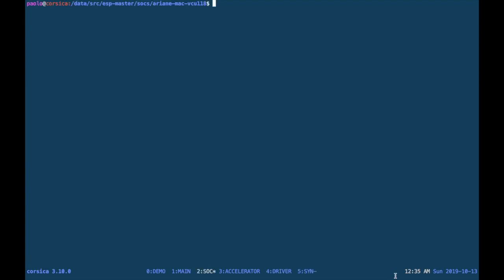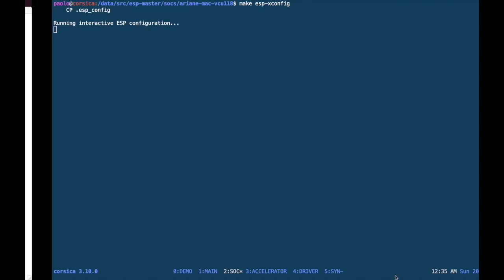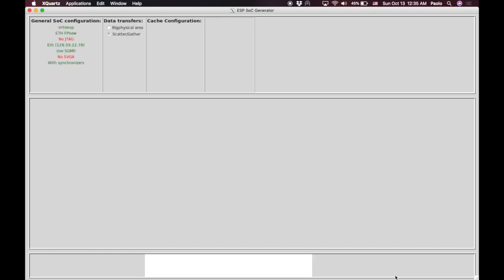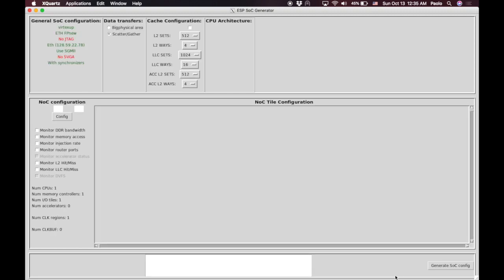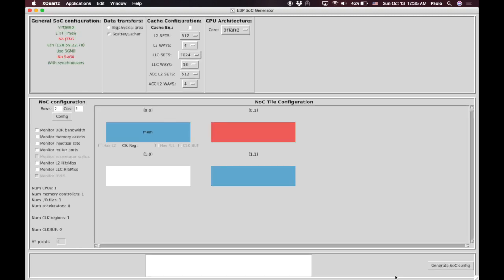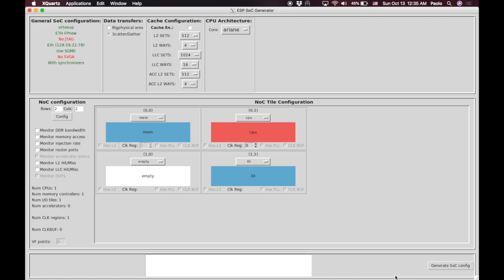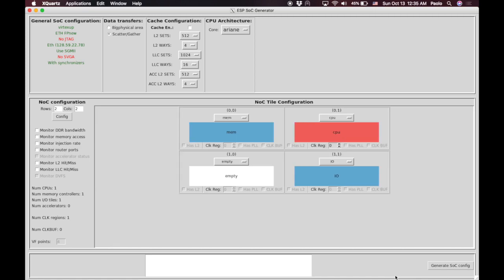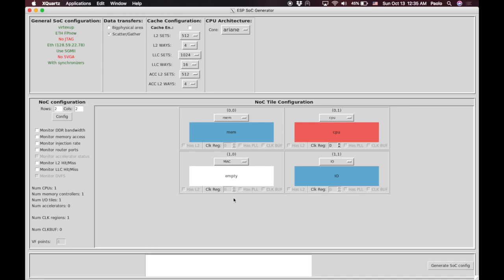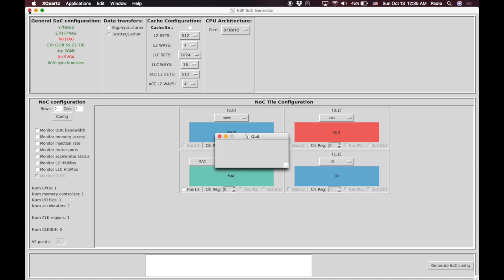We can now move to the design folder, which in this particular case is configured for the Xilinx VCU 118 development board, and run the ESP configuration GUI. A default configuration will show up where you will see one CPU tile, one memory tile, and one IO tile. We can place into the empty tile available the multiply and accumulate accelerator that we have previously generated with the HLS target, and then we generate the configuration of the system.